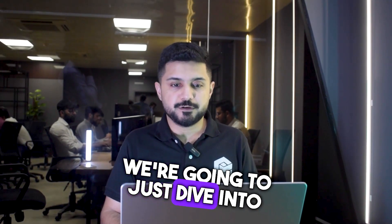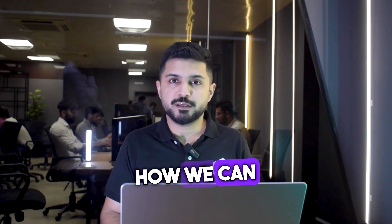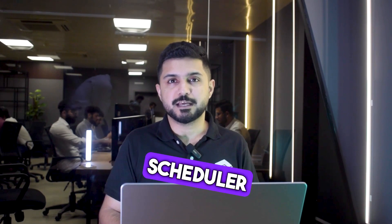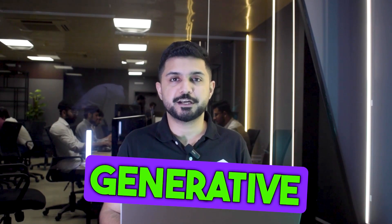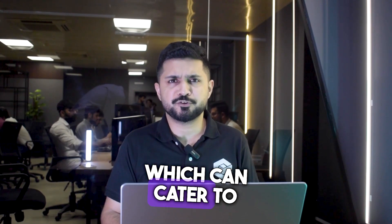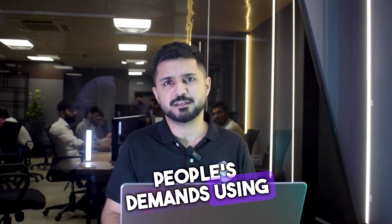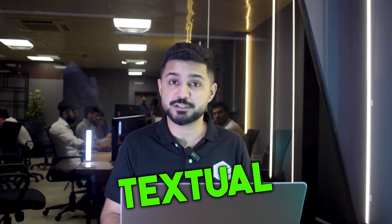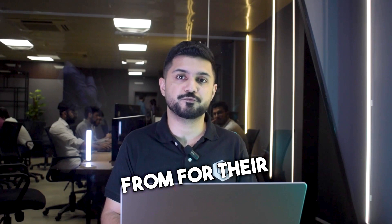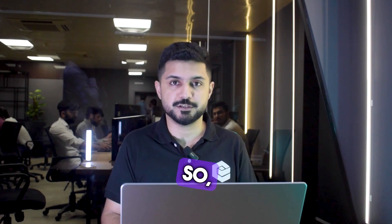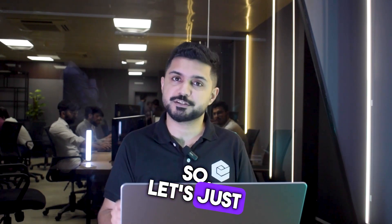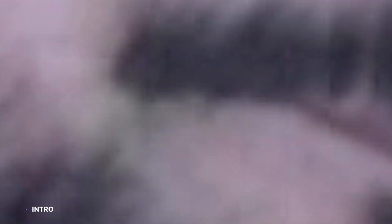Today, we're going to dive into how we can build a timetable scheduler using Generative AI, which can cater to people's demands using just textual data for their recommendations. So let's dive right in.